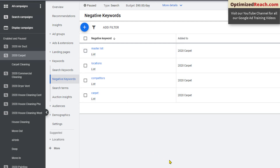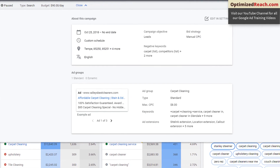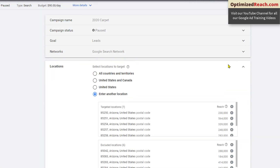Some of these might not apply to you — if you sell products online and ship everywhere, maybe a negative locations list isn't relevant. But if you have a service area, it would be good to have one. Let me show you why. If we look at the settings for the campaign, we've targeted some locations and excluded others. But it's not as simple as that — if you look at the location options, it's not perfect.